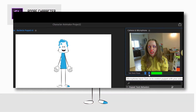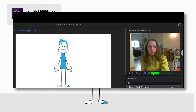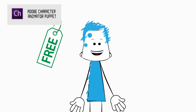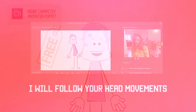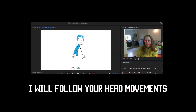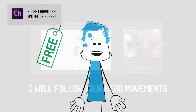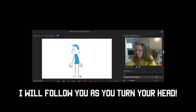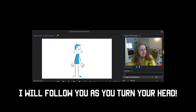If you talk to the camera, I can repeat everything you say. I can match any external voice you import. I can also follow your head moves and gaze. If you turn your head left or right, I will do the same. I can blink when you do.